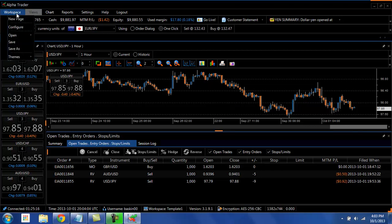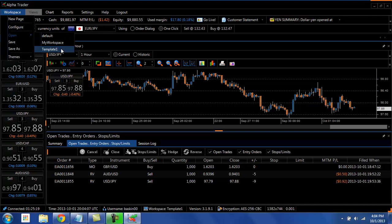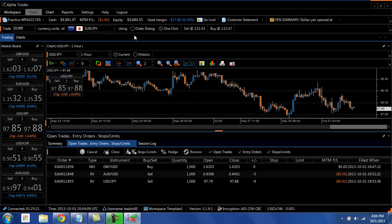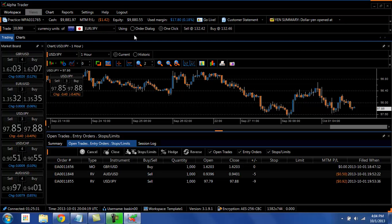And then you go to workspace, open and you'll see that template show up there. So if you have different ways that you want to set up your screens or possibly multiple traders are using the same machine, you can set it up so that you can have your default so that you can just populate it very easily by setting up a template.